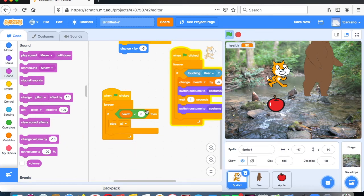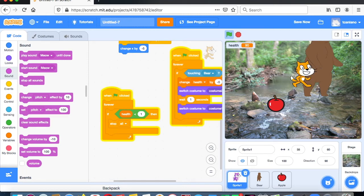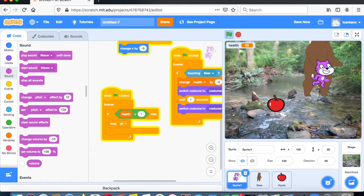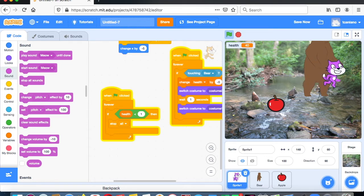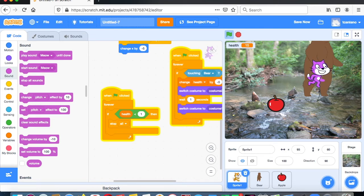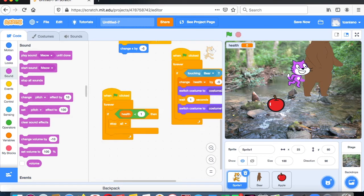Set the condition to health less than 1, so at zero the game stops. Now if the cat keeps running into the bear, health goes down — you can make it lose 10 points per hit instead of 5 if you want. Once health gets low enough, the game will stop, his color changes, and everything stops.